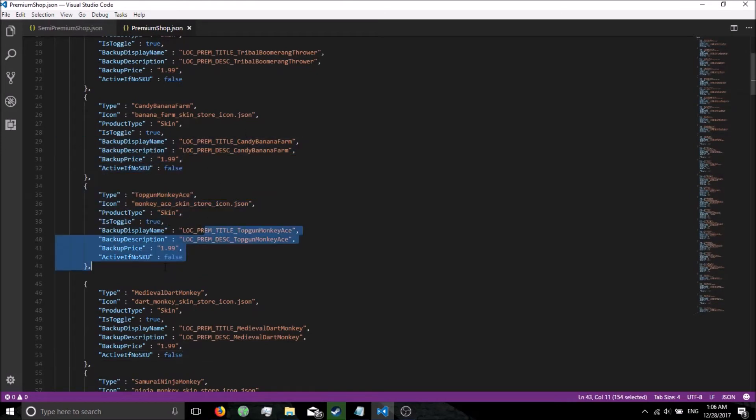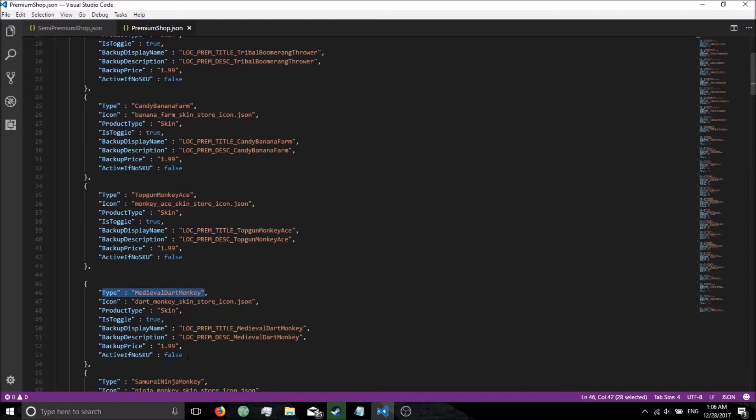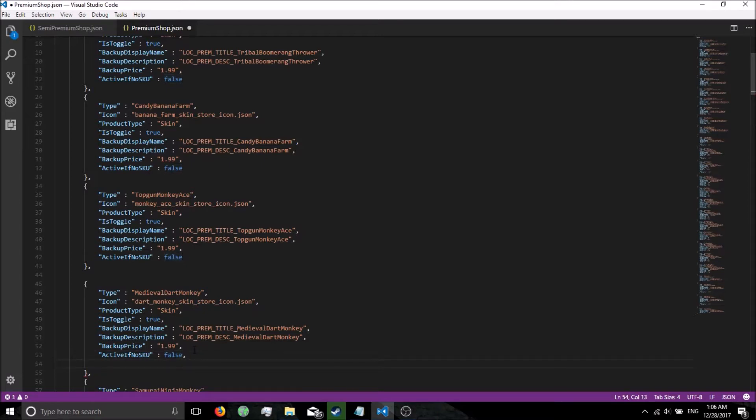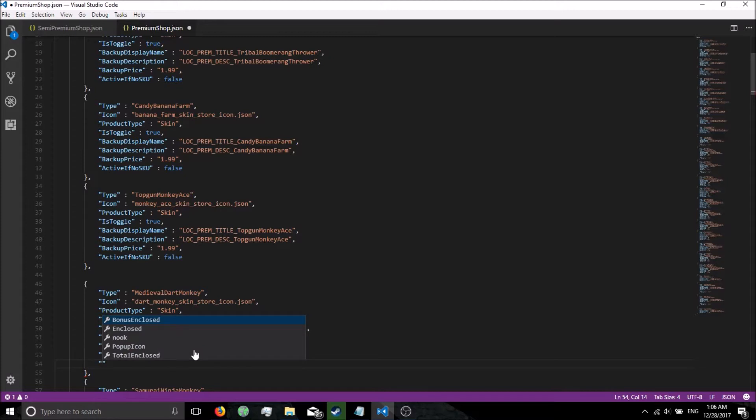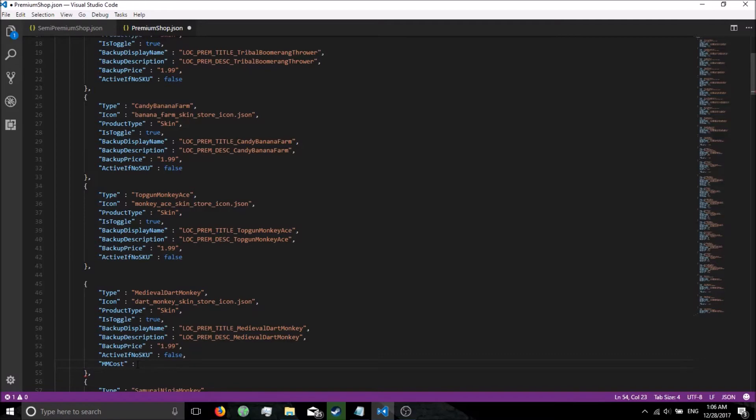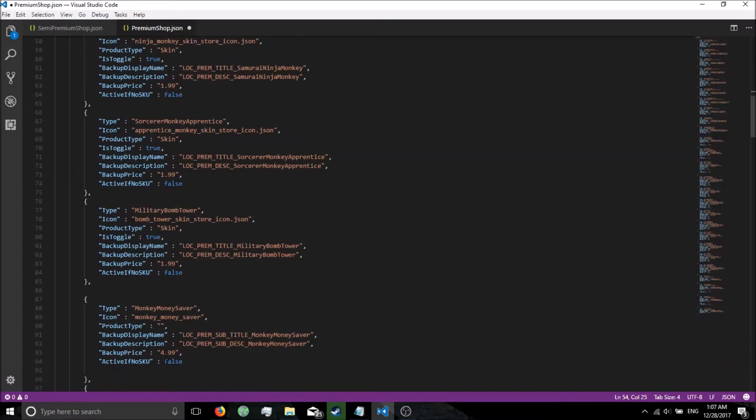Today we're going to get the medieval dart monkey for free. So all you're going to do is go to the bottom of medieval dart monkey where it says activate no SKU. Put a comma after false, press enter, put a quote, MM cost, after that, put your bracket, colon, and let's set it to 1.